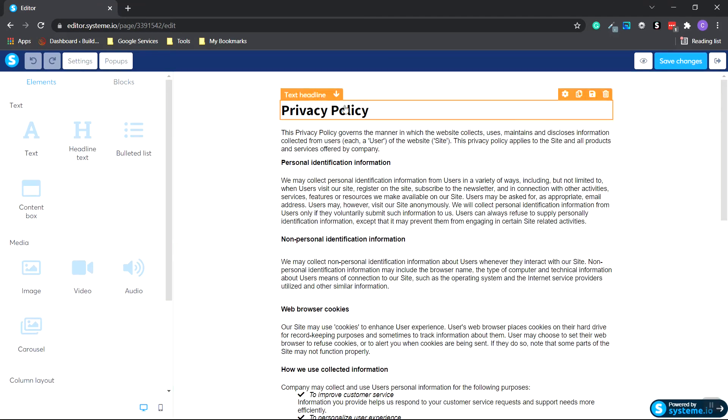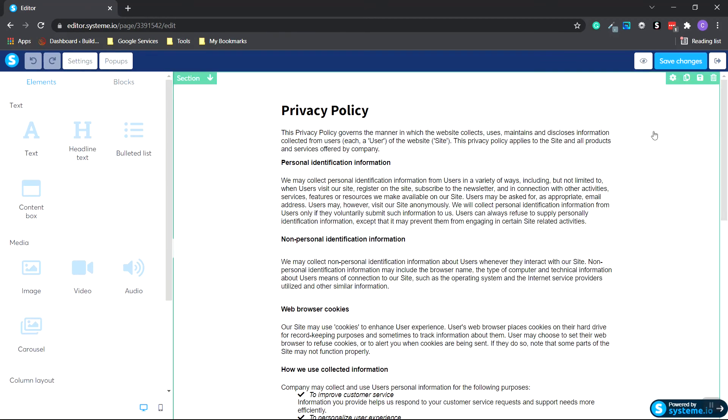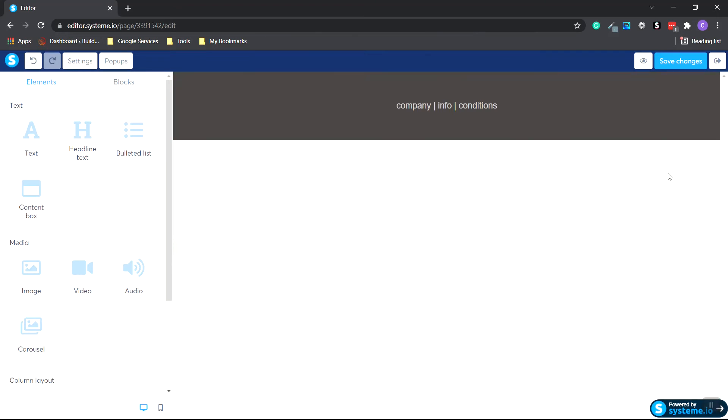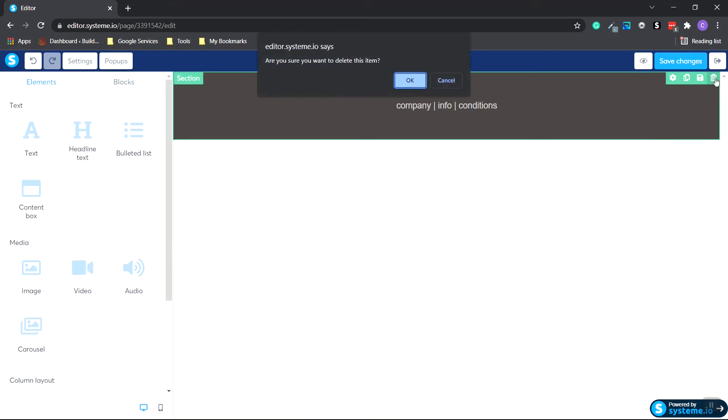Now we want to head to the very top. This is just a privacy policy page. We don't need this. We're just going to delete it. So go to the top where it says Section. Hover over to the right. Click the trash can icon and click OK. Now I want to hover over the top of the footer and delete the footer as well.